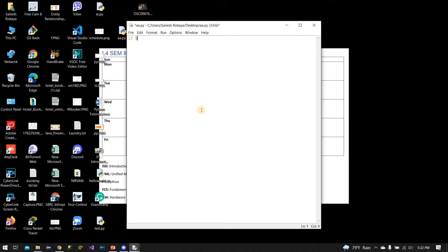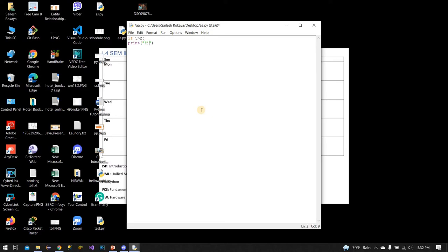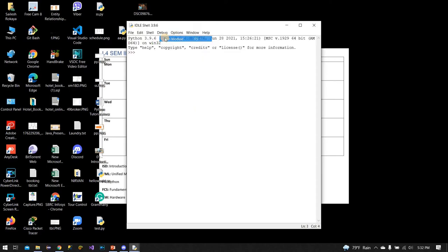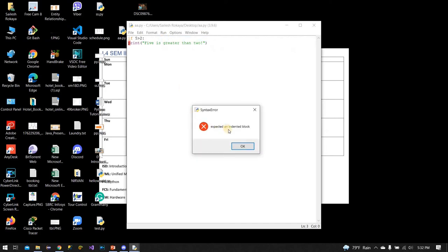5 is greater than 2, we use automatic indentation. Then we write print with double inverted commas: 'Five is greater than two'.